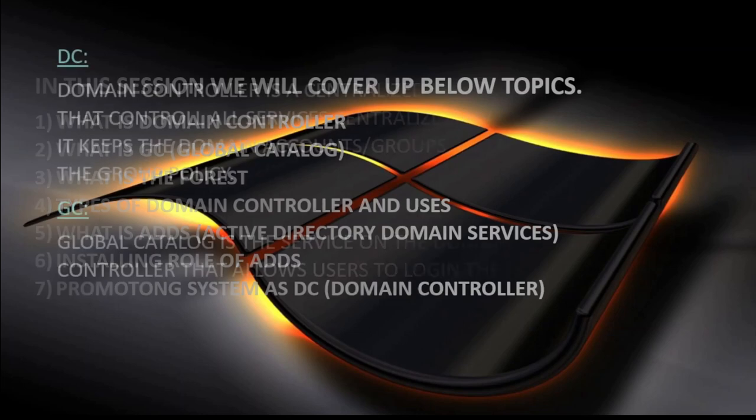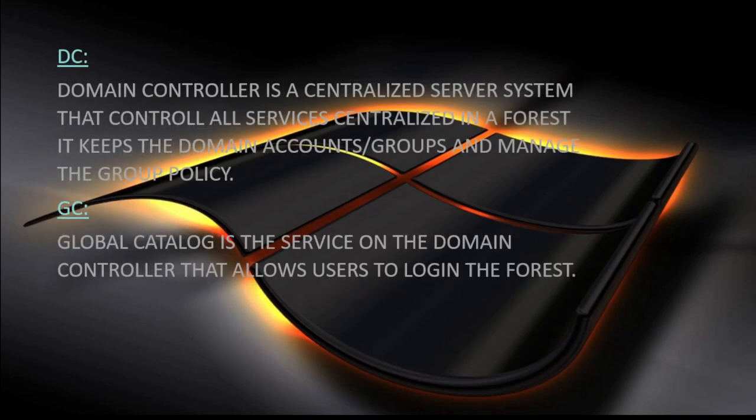So what is actually the domain controller? A domain controller is a centralized server system — we can say it controls all services centrally in a forest. It keeps the domain accounts, groups, and manages group policy. This domain controller controls all things in the forest: keeps records of accounts, users, and groups, and manages group policies and account policies — everything through the centralized domain controller.